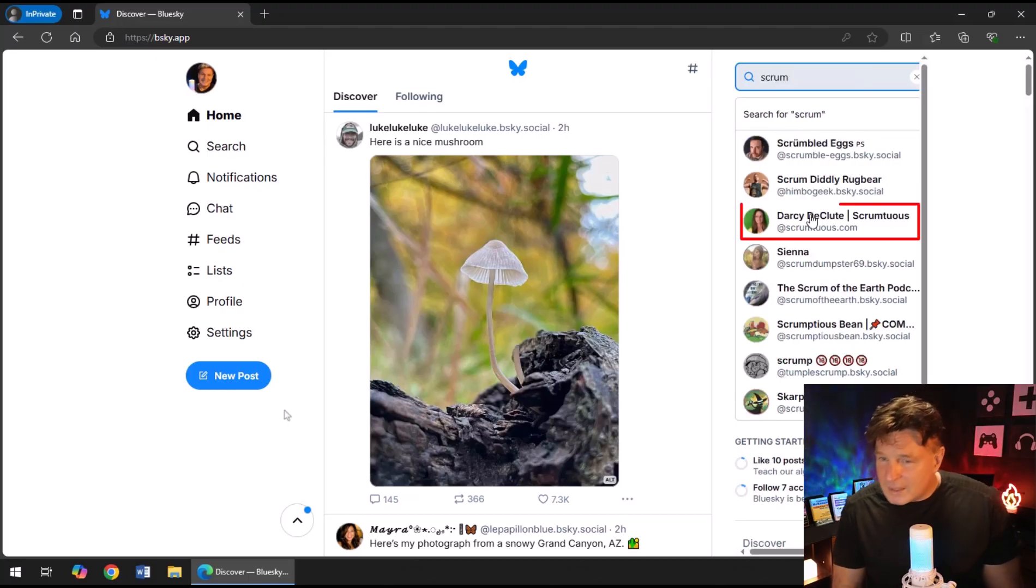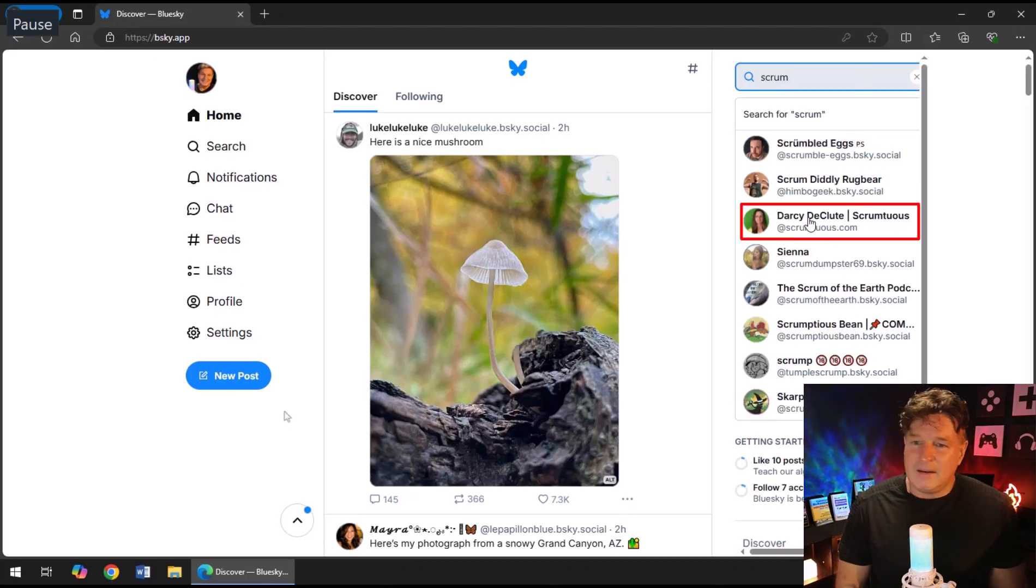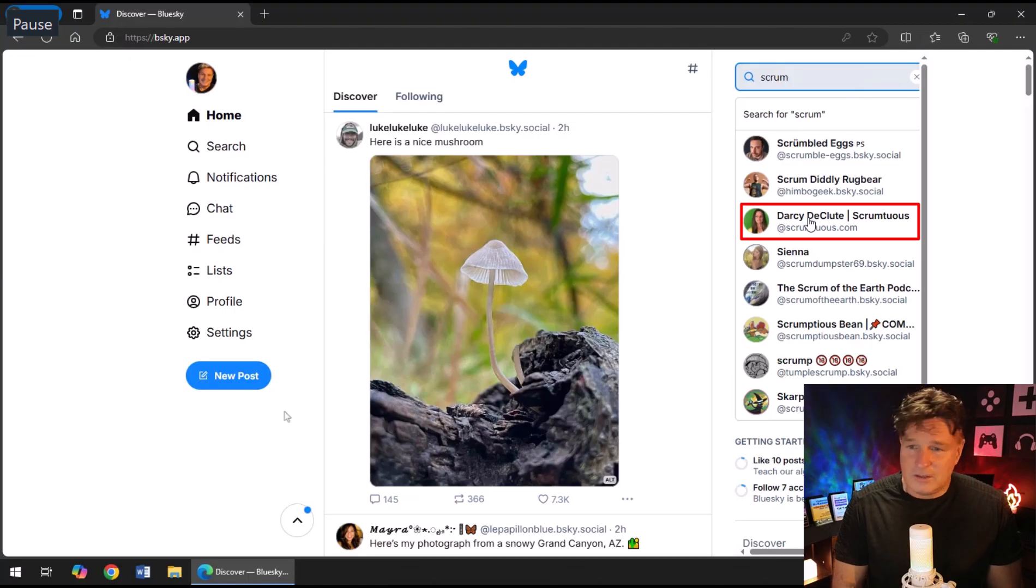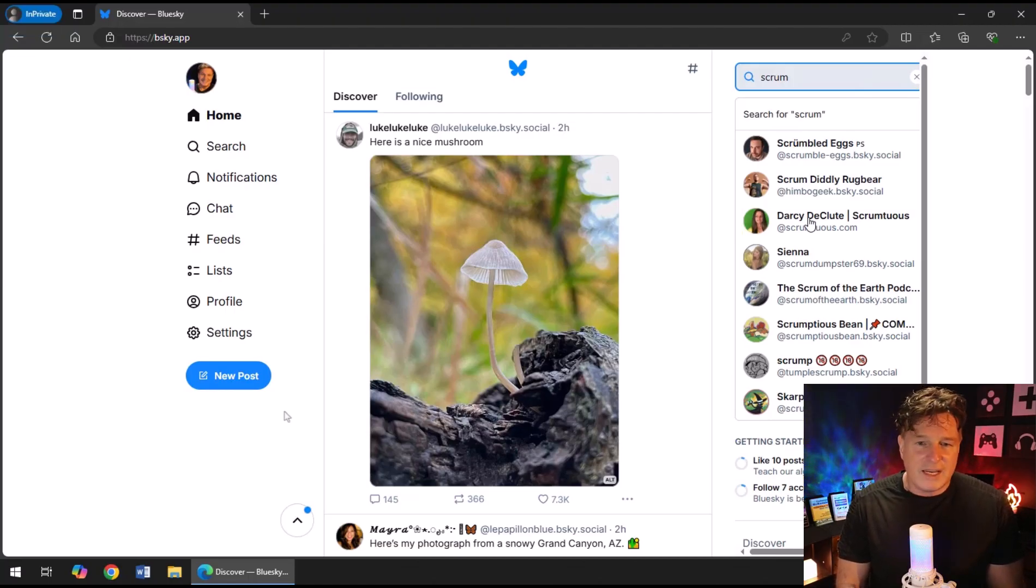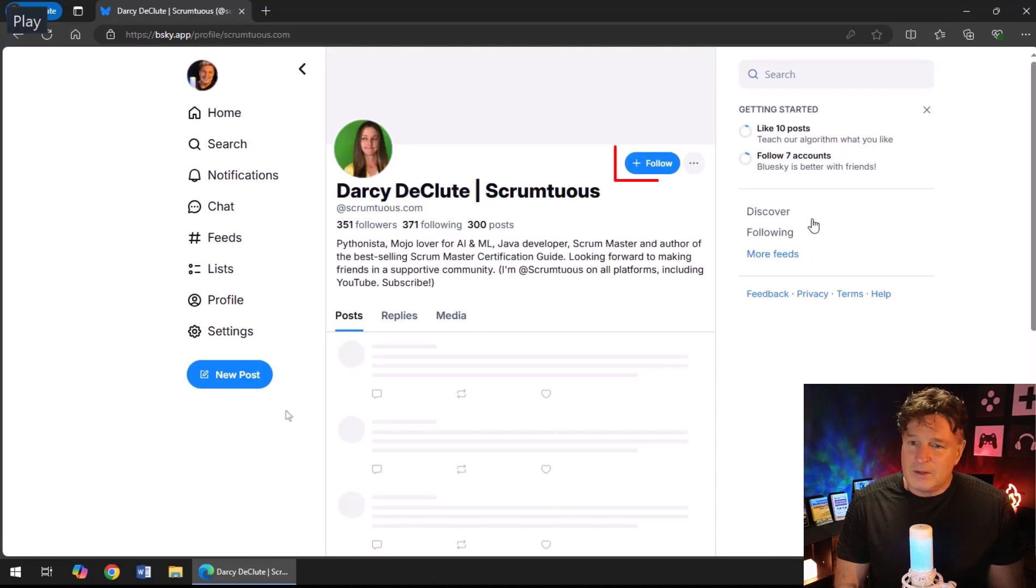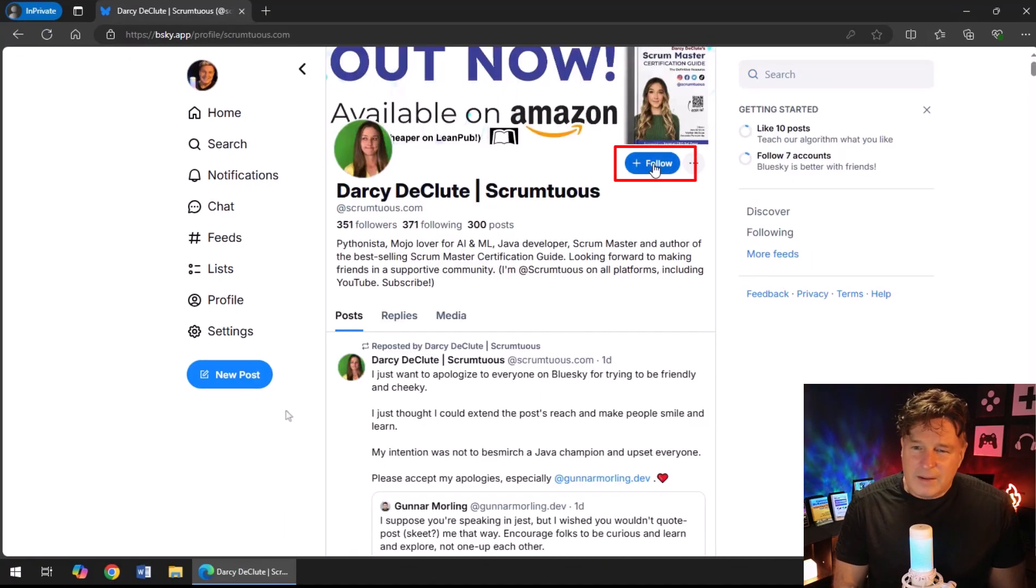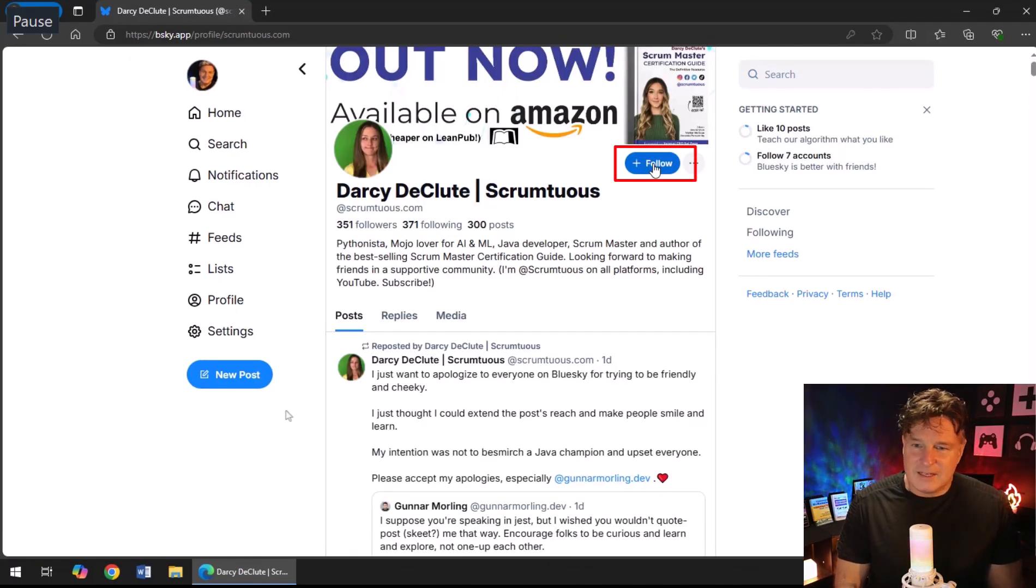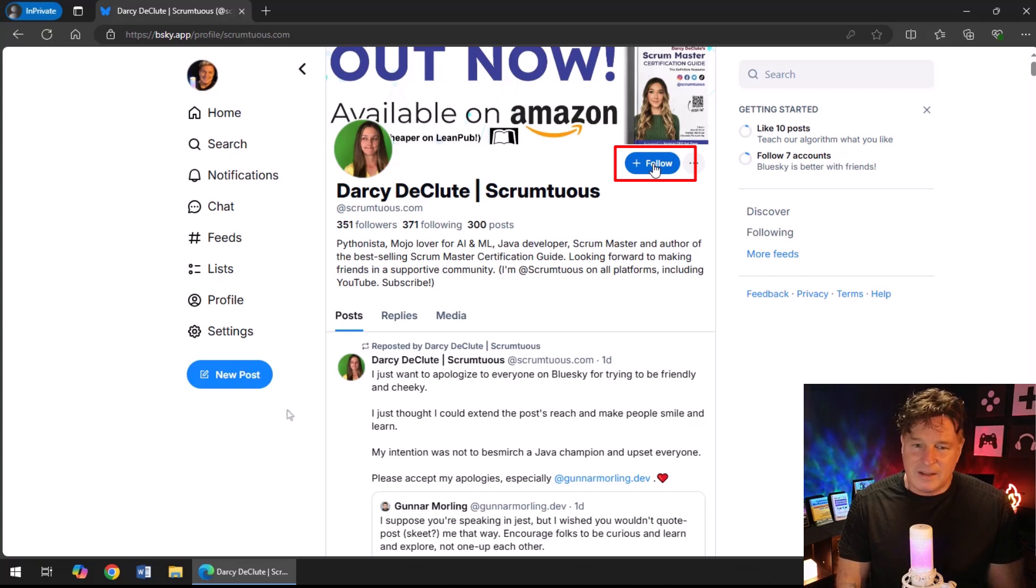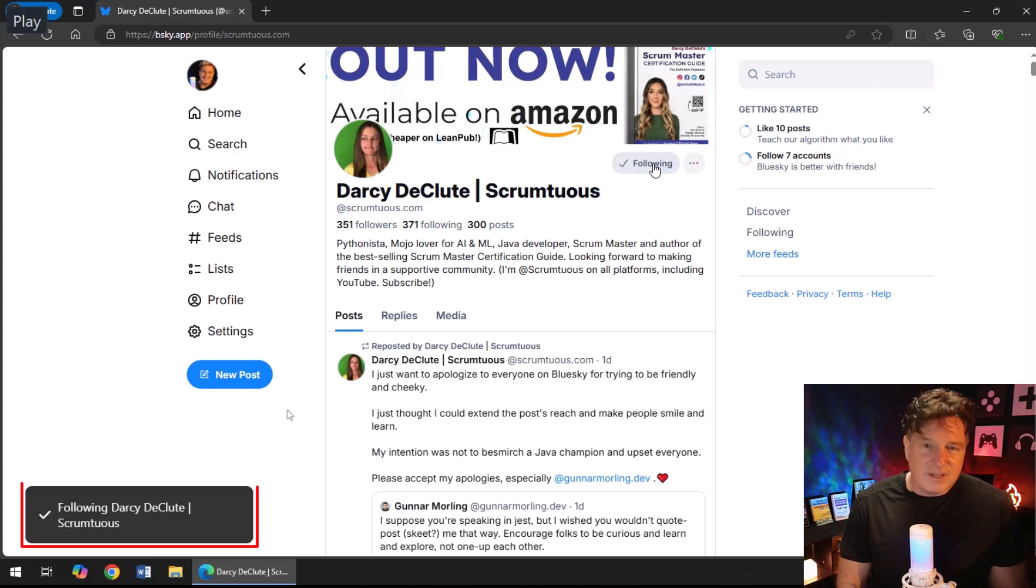So I'm going to click on the search field in the top left hand corner and I'm going to type in the word "scrum" because I'm into the Scrum framework. And look at that, the third one that comes up is Darcy DeClude, good friend of mine, the author of the Scrum Master Certification Guide.